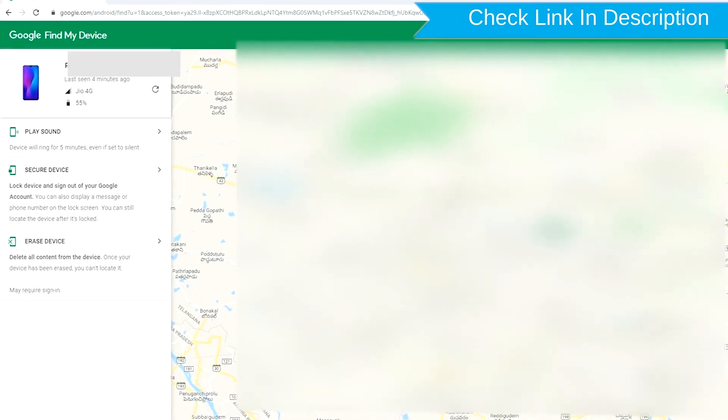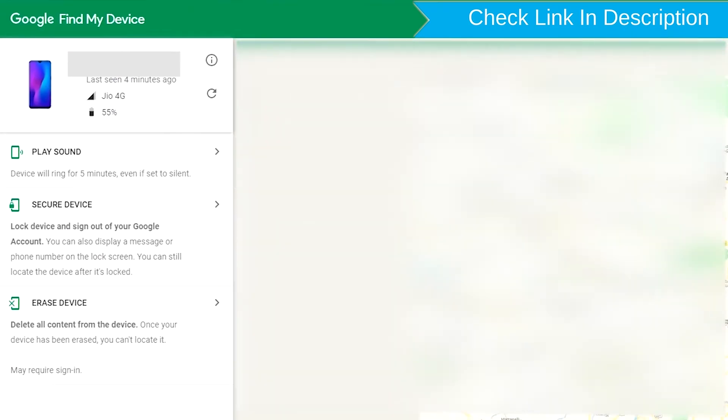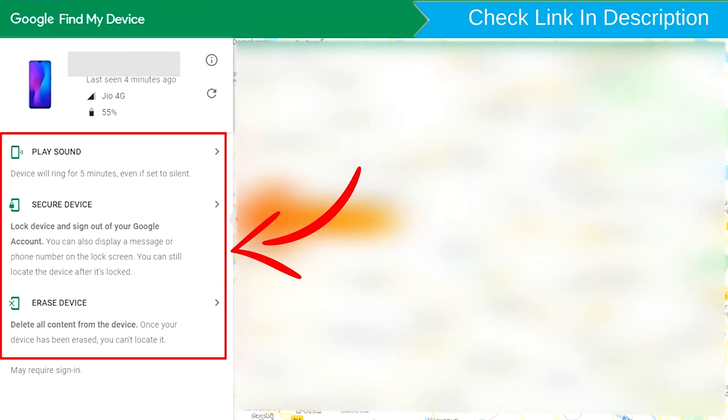After login, there will be three different options: play sound, secure device, and erase device.